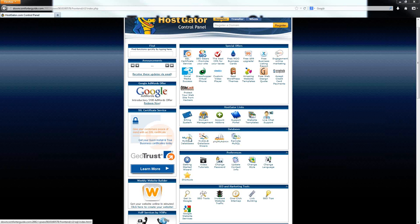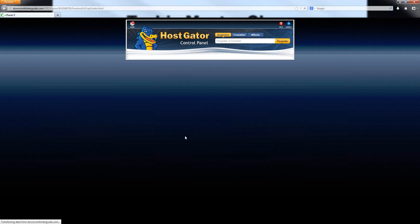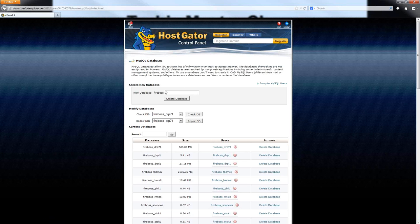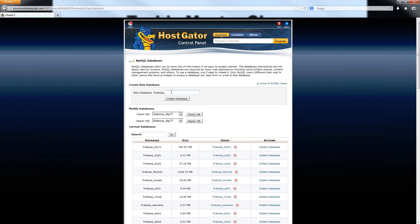I'll continue on with databases here. I'm going to start out by showing you guys in the databases link how you can create a database on your website that you could then use later in a website script. This is extremely useful if you ever have to do a manual WordPress installation. You will actually have to go through and create your database manually first, and then when you install the WordPress software, it will ask you for your database information to complete the installation. For people that need to do those manual WordPress installations, this particular process here is very important and something you may use on a regular basis.